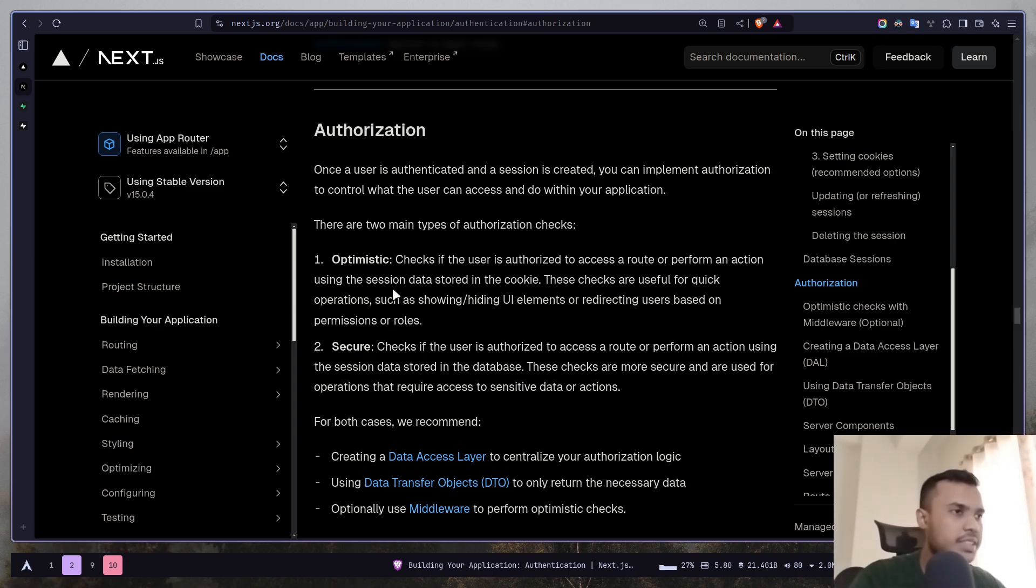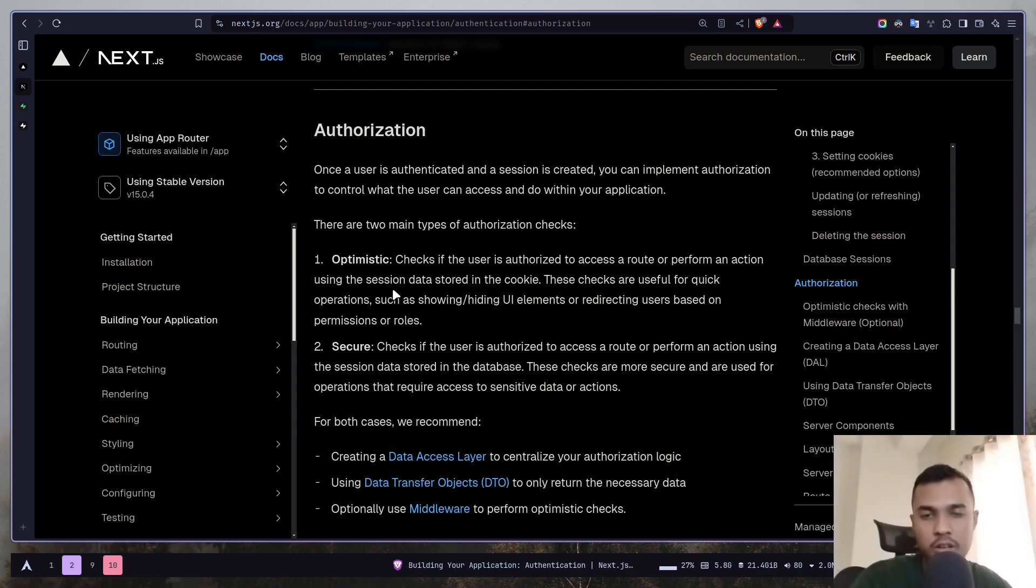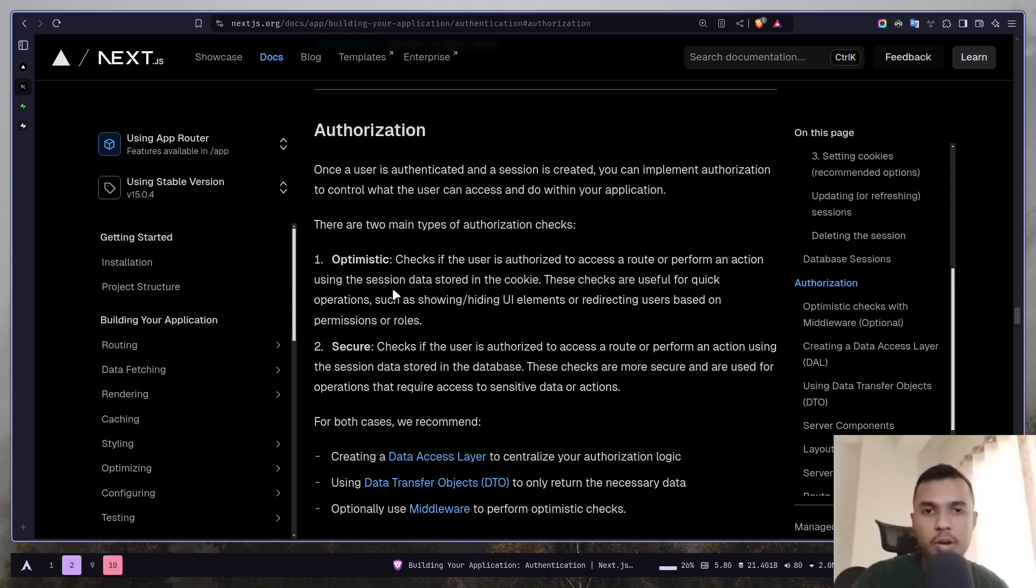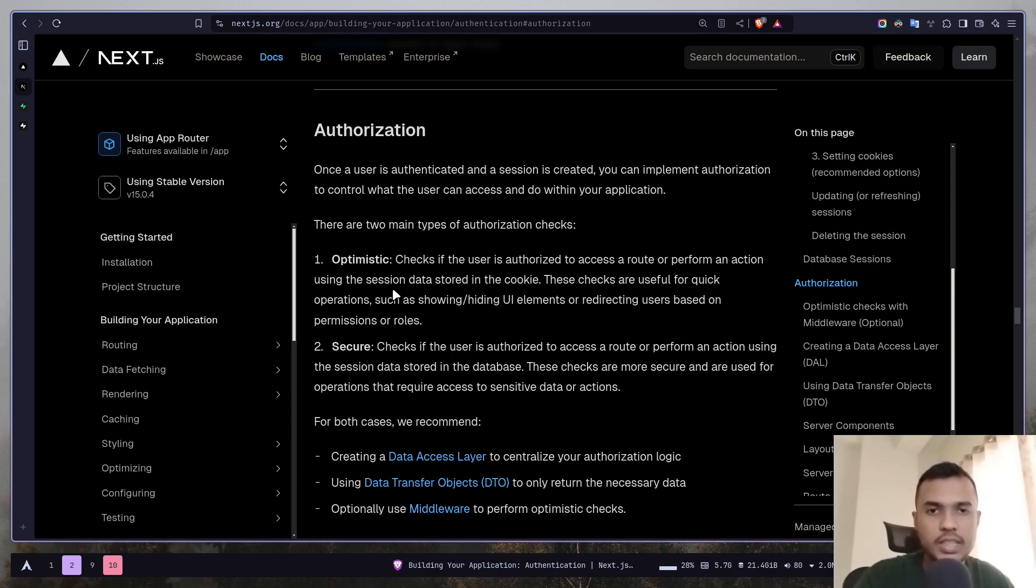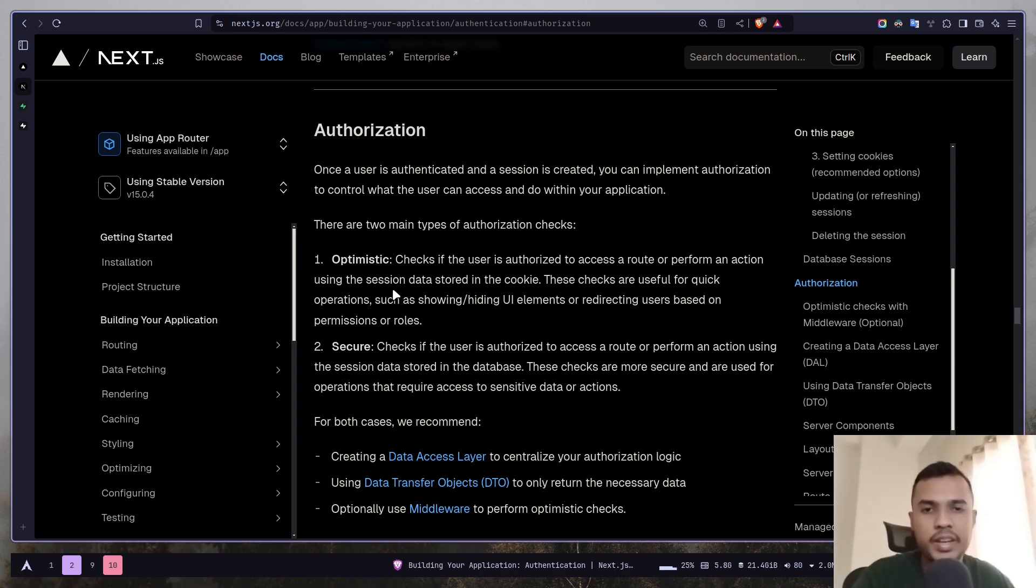In optimistic checks you check if the user is authorized to visit any route or do some operation. For this you use the session data in your browser cookies. These checks can be used only in simple and quick operations like hiding or displaying some element on the UI or redirecting or not redirecting to a page.